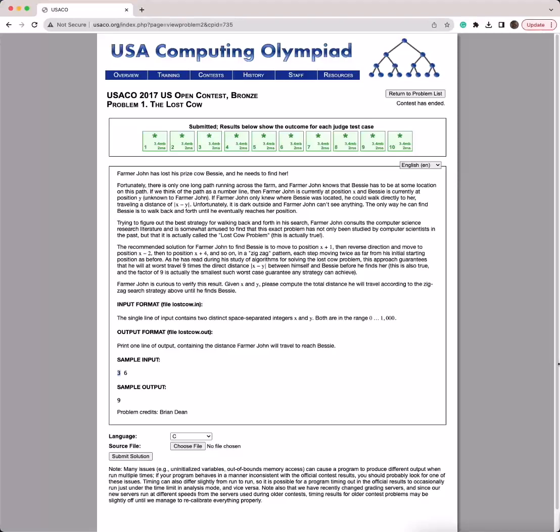Hello, today we're going to be going over the problem 'The Lost Cow' in the 2017 US Open Bronze Contest.